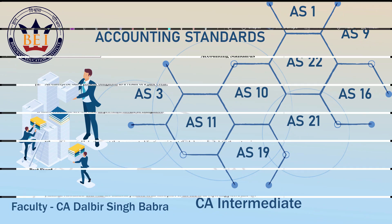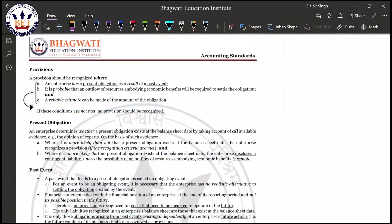When do you recognize a provision? Three points have to be complied with. First: an enterprise has a present obligation as a result of a past event. Second: it is probable that the outflow of resources embodying economic benefit will be required to settle the obligation. Third: reliable estimates can be made of the amount of the obligation.